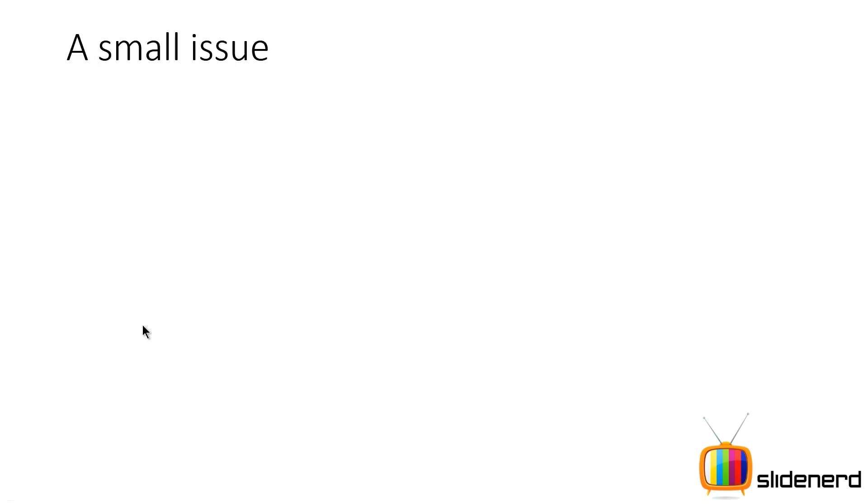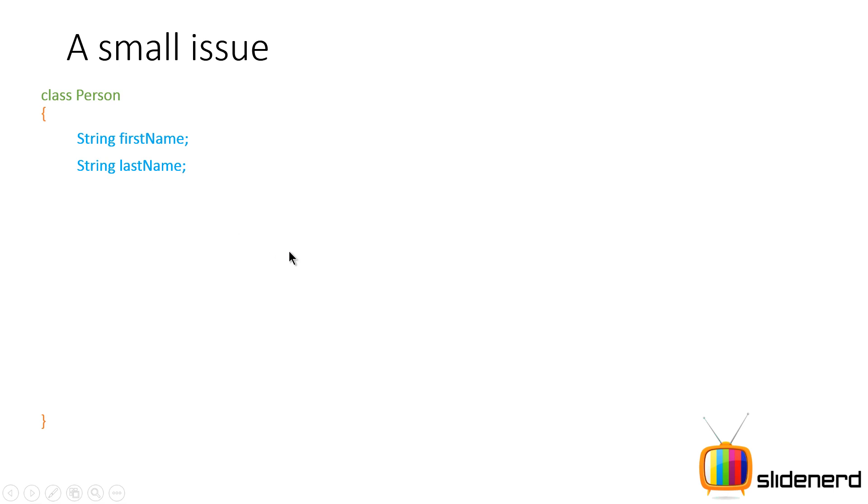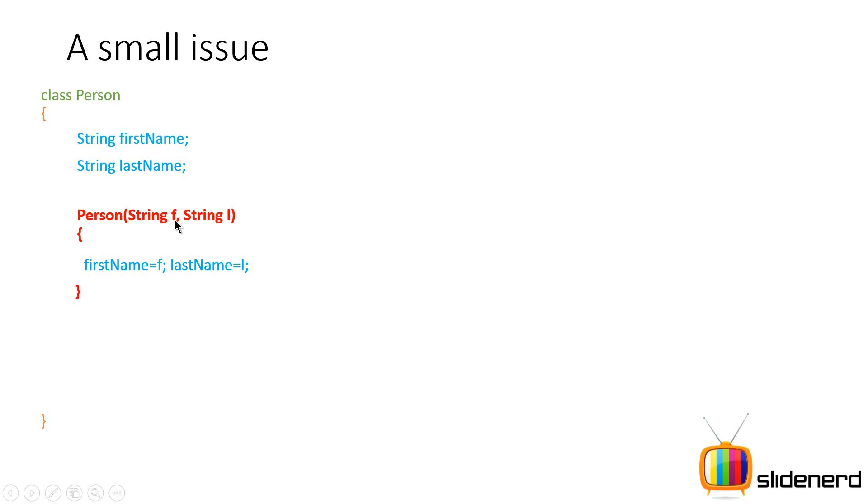Now when you overload constructors, there is a small issue. Let's talk about that. There is a class Person just like before, it has string first name and string last name. Here it has a constructor that takes two string arguments, f for the first name, l for the last name. And I simply say first name should be equal to f, last name should be equal to l.